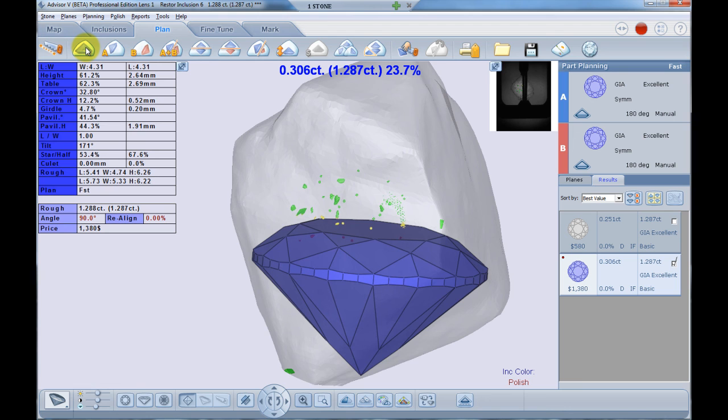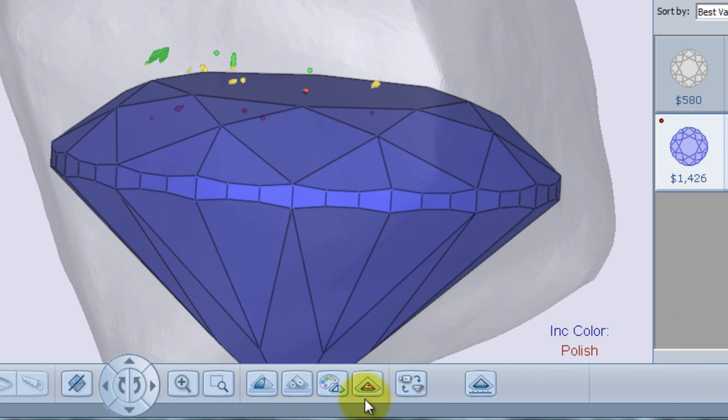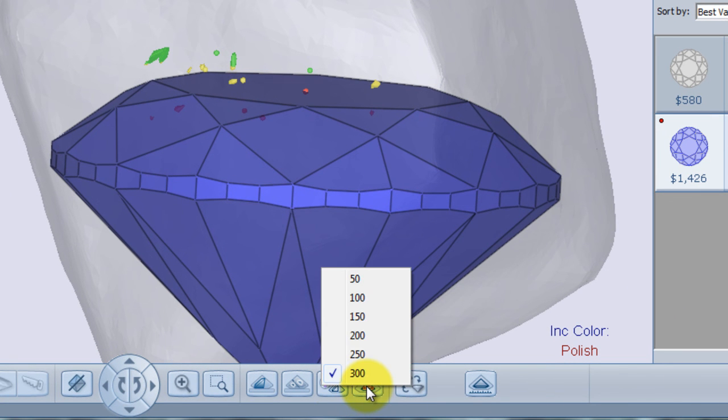To set the vicinity range, you should right-click the polish vicinity button and choose the desired value. All values are in microns and can be modified by our global service teams.